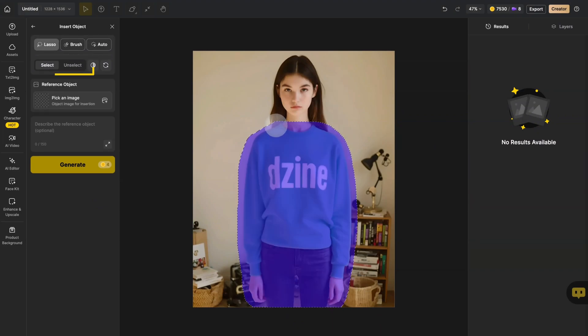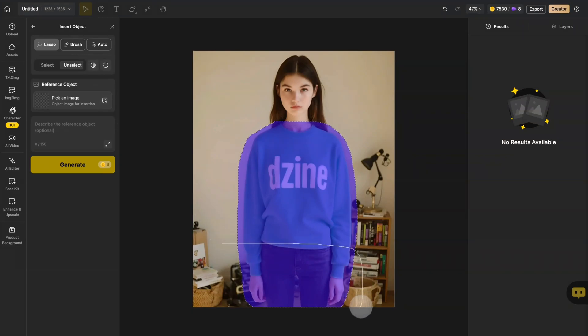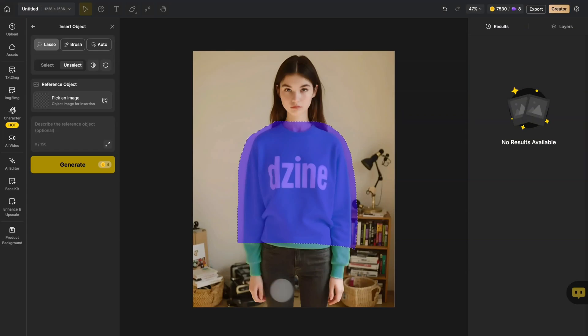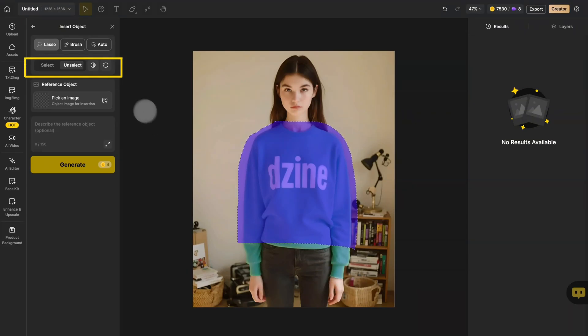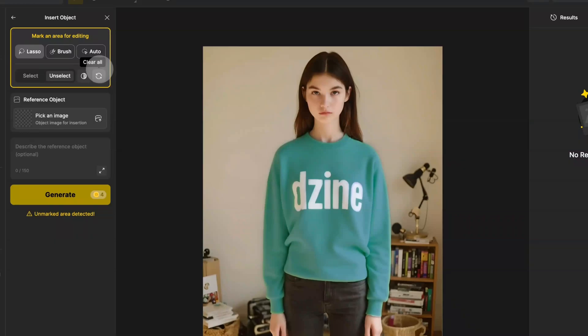Masked too much? Use the unselect to clean up edges. Made a mistake? No problem. Hit clear all to start fresh.